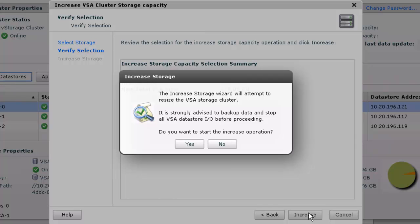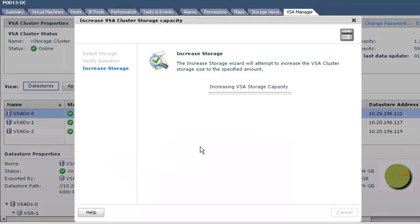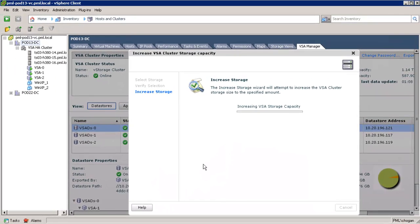Next, we see a pop-up that reminds us to ensure that no I/O is occurring during the storage increase operation. Here, we click on the yes button to proceed.